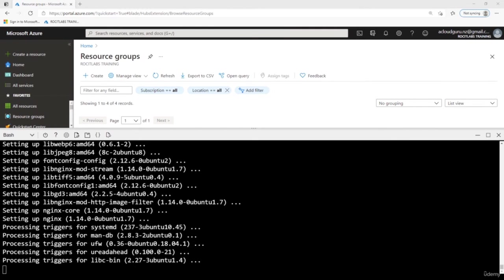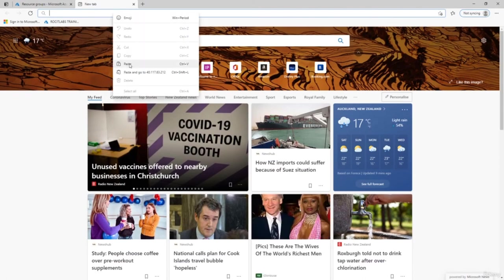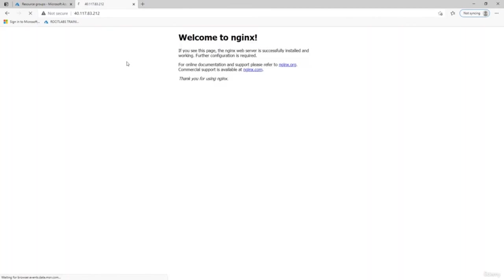Nginx is installed — it installs very quickly. I'll open a web browser, paste in that public IP address, and press Enter. We have successfully connected to our Nginx web server on our Linux VM. That was pretty easy.